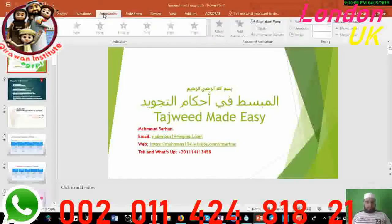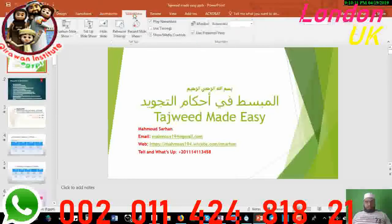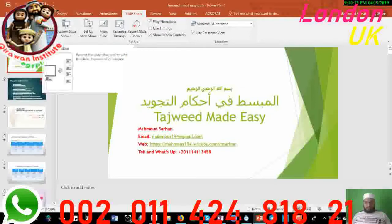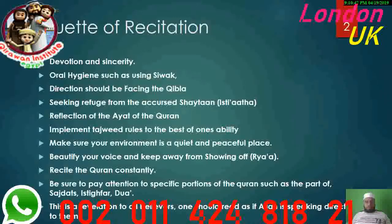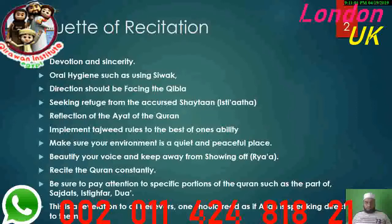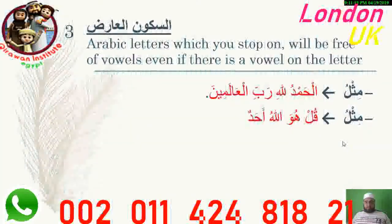Inshallah today we will study three types of Madd, but first we will have to do some revision because it's important to revise all the read rules. First of all, we talked about the etiquettes or the adab of recitation. The most important thing we mentioned is devotion and sincerity to Allah, following the Prophet's path, and Islamic hygiene — being clean, having wudu, and all the etiquettes we talked about.